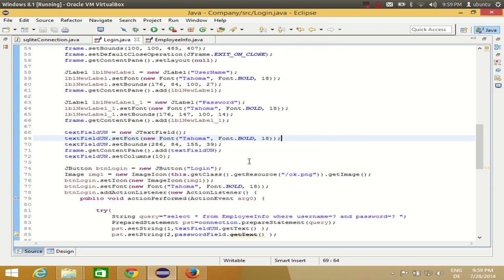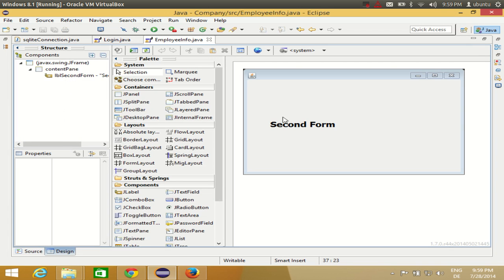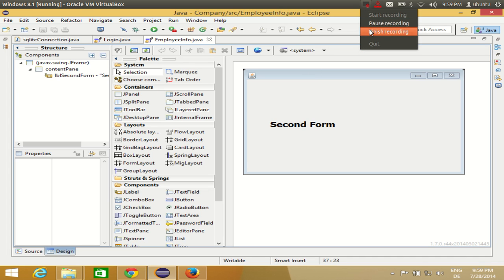The same thing you can do for calling the login form from the employee form. Okay, so for example you want to go from this form to the previous form which is the login form, you can do the same with this. Okay, so I hope you have enjoyed this video. Please rate, comment and subscribe. And bye for now.